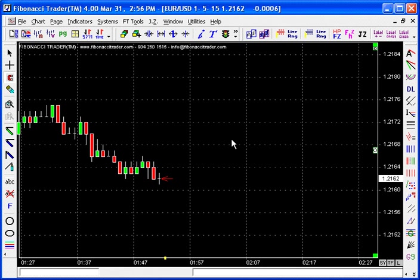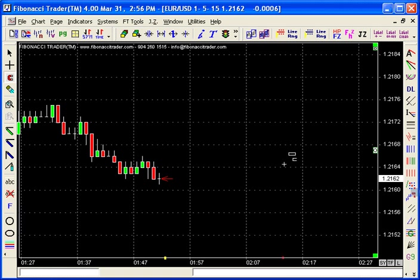In version r69 and later, we have a new tool called Fibonacci Time and Price. This button gets a swing and from there finds the positions for time extensions, price extensions, and retracements.